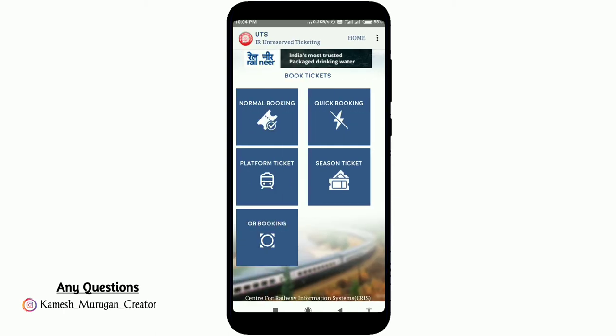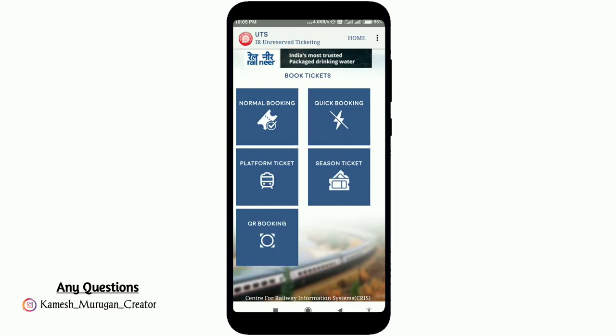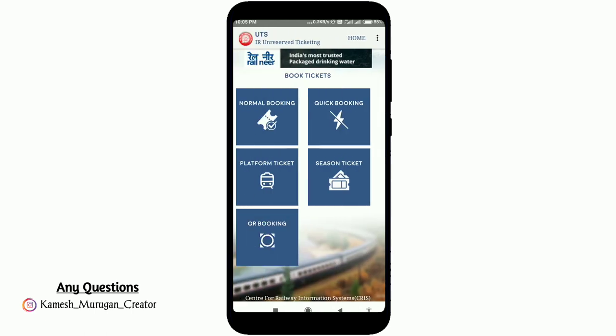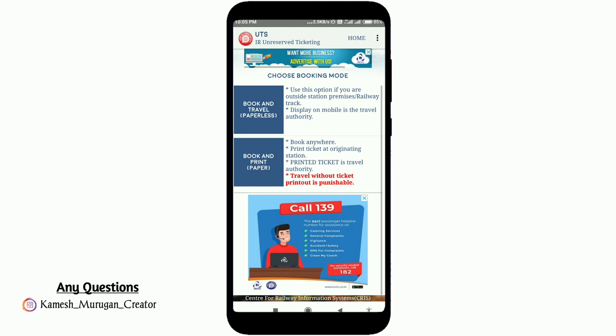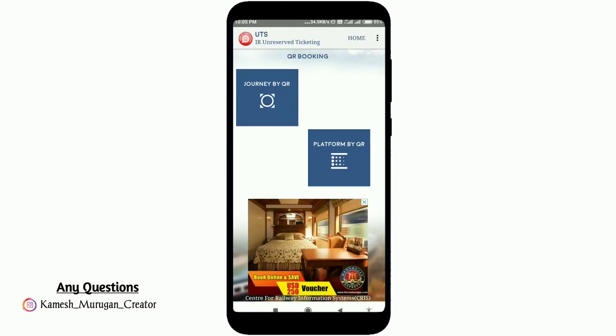For Quick Booking, if you want to get a quick ticket, you can buy it here. You can also buy a Platform Ticket. For a Season Ticket, you can buy a monthly ticket. There is also QR Booking where you can use a QR ticket.